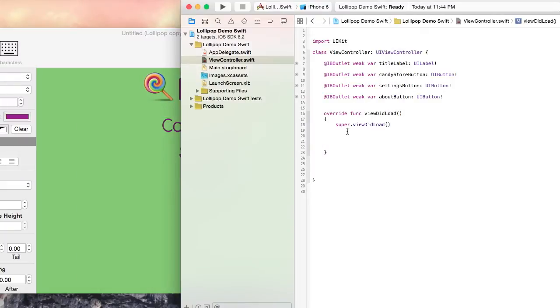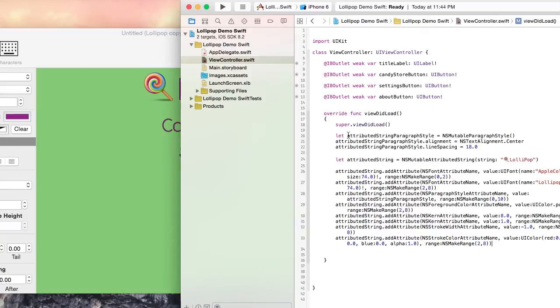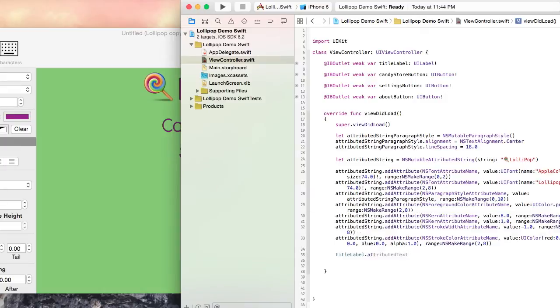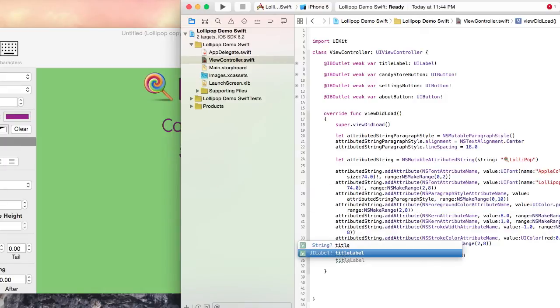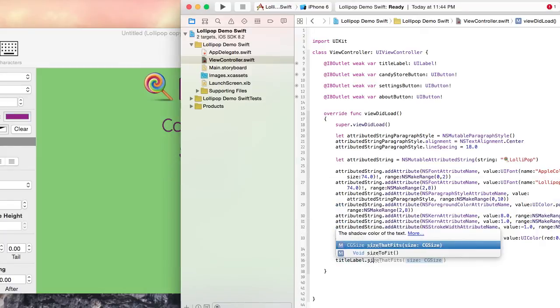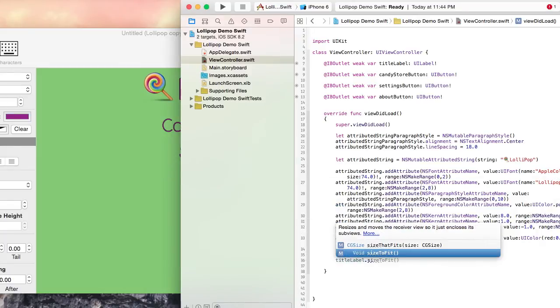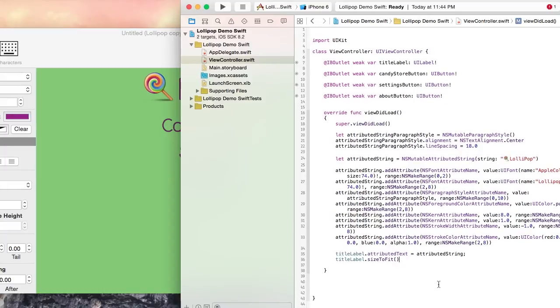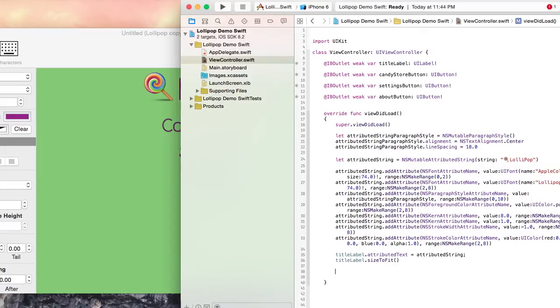In the ViewDidLoad method of our ViewController class, I paste the code from Visual Attributed String. Now I simply set the Attributed Title property on the label to the string that the Visual Attributed String application generated for us. A great way to make sure that the label's frame is large enough to fit its entire text is to call the SizeToFit method on the label object. Here I will call SizeToFit on the label object.